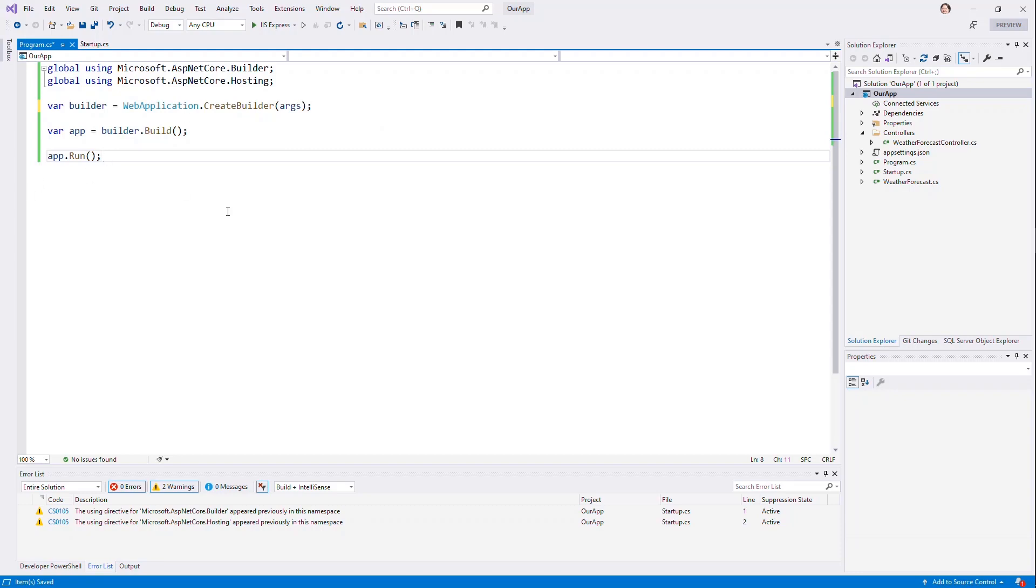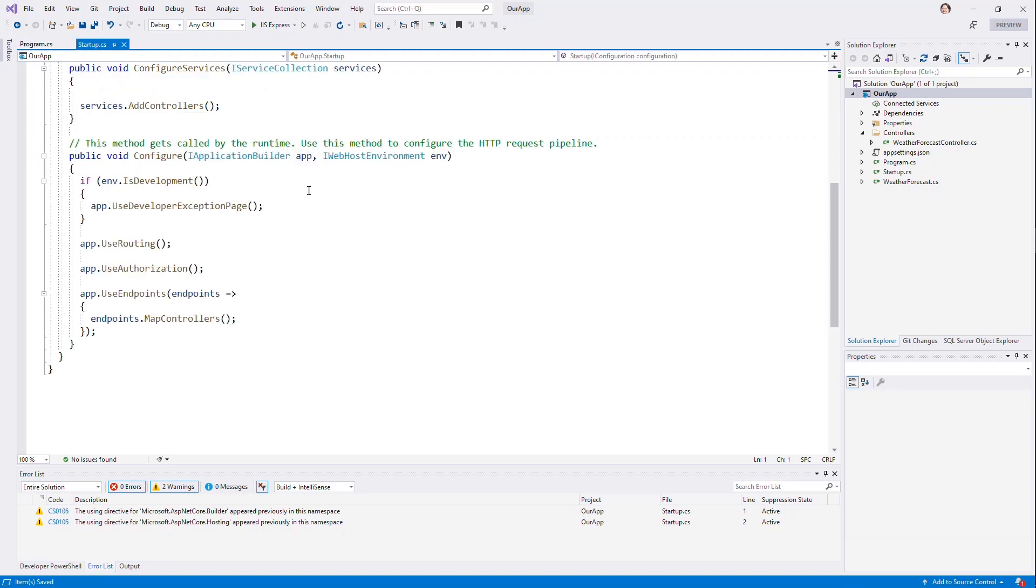Of course, it won't do anything. We haven't told it to listen to things or to set up anything. And so let's look at startup and see what it does. So first things it does is call this configure services.